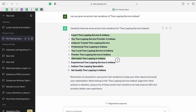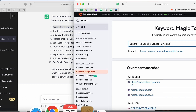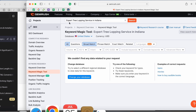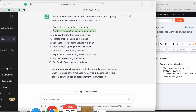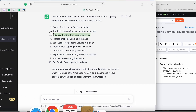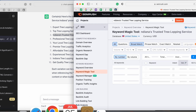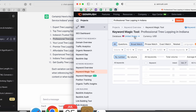I paste the anchor text variations into SEMrush one by one to check search volume and metrics. 'Tree lopping service Indiana' has no data. What ChatGPT does is give suggestions based on its algorithm, which varies those keywords — it's not data pulled through Google, so there's no guarantee of search volume.